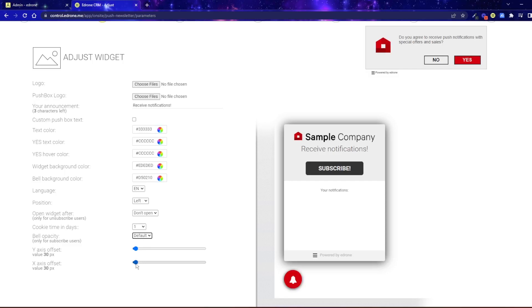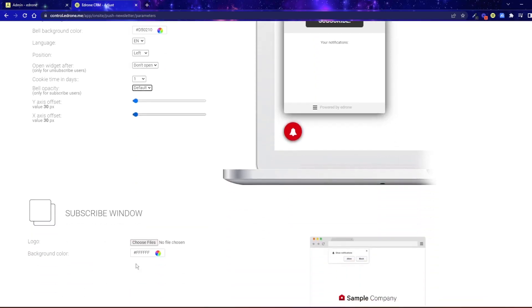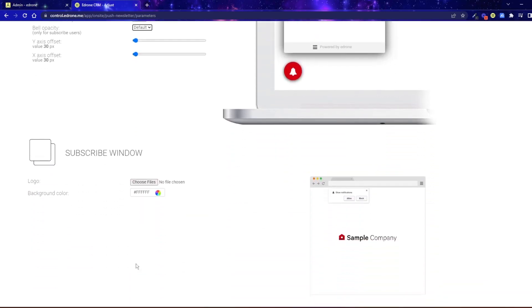Next, you need to adjust the color of the subscription window and the message itself that will appear after subscribing to the push newsletter.